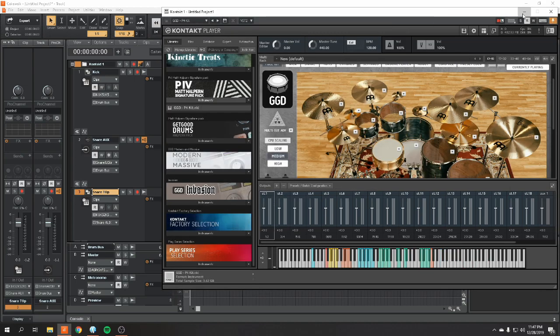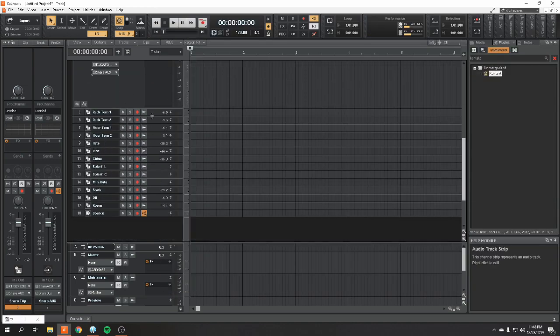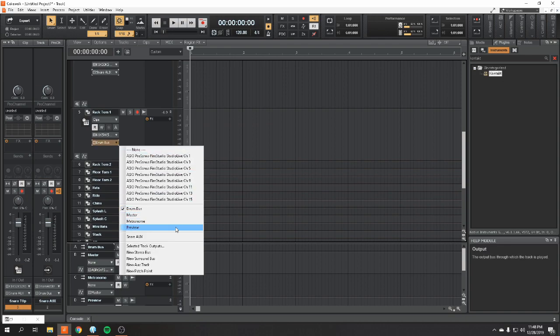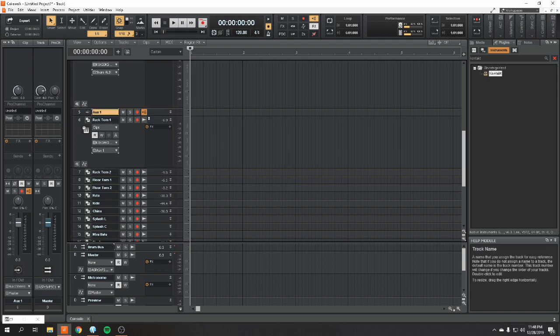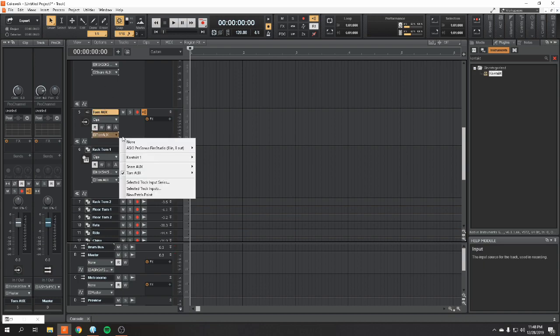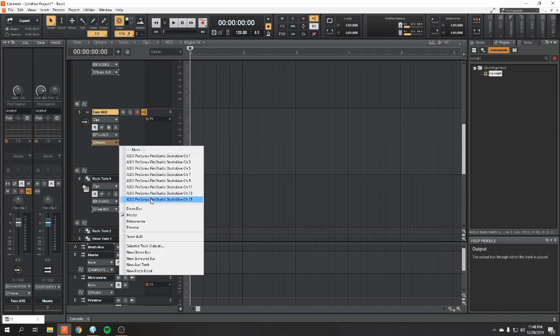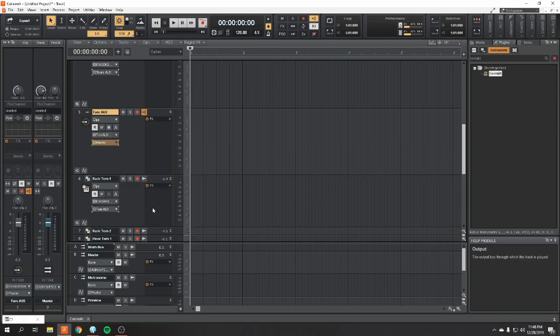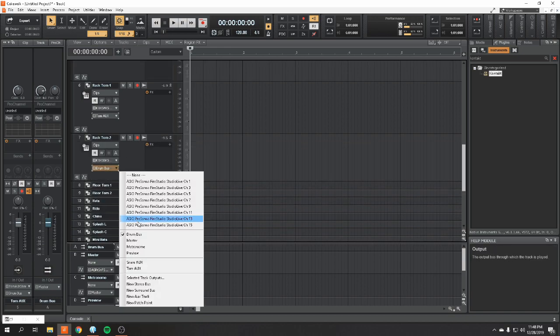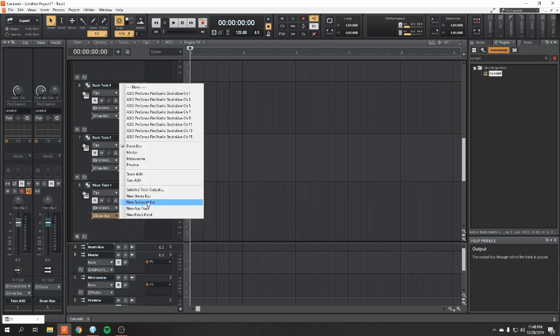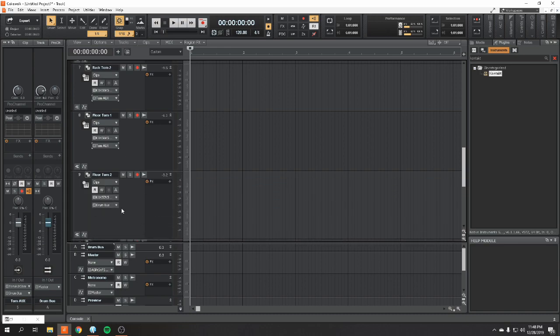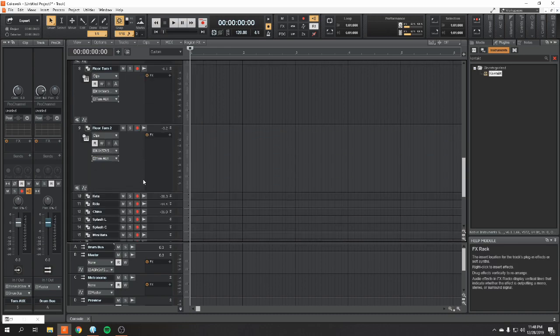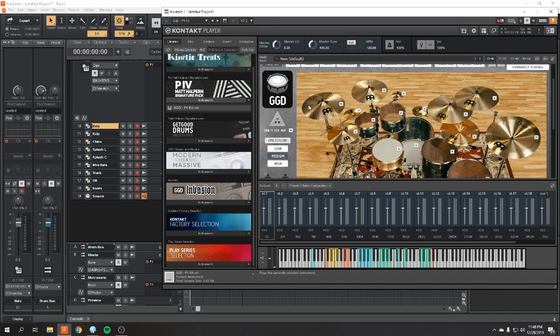And we're going to do the same thing with our toms. So, new aux track. It's going to be our tom aux. And make sure that tom aux is running to your drum bus. And then we're going to route the rest of our toms to our tom aux. Boom. And we are in business.